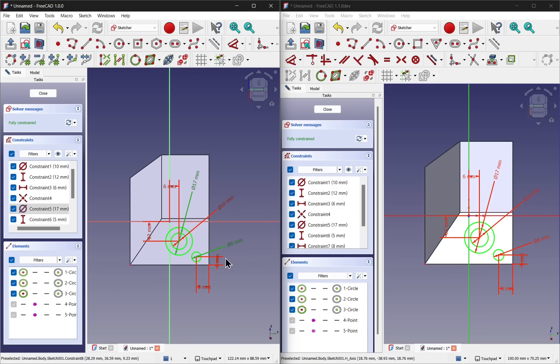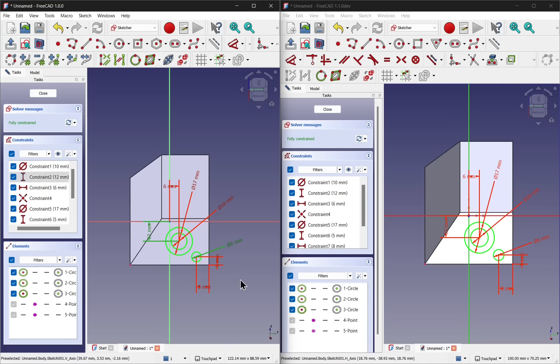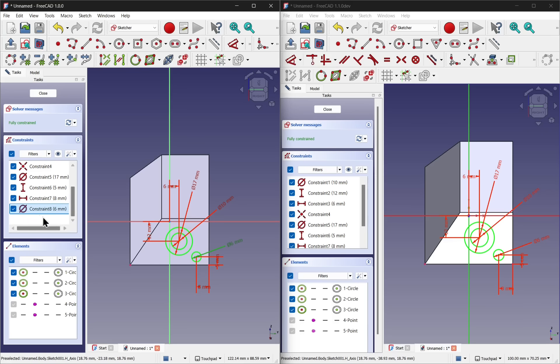But if those constraints were outside this scroll area, then we would have to scroll to them and find them in the panel.